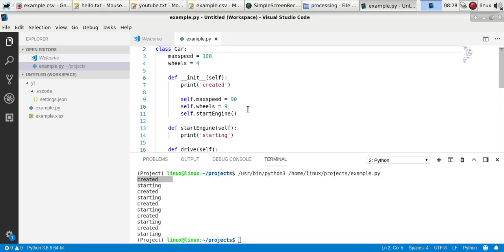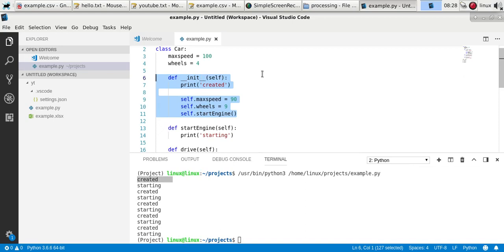So you want to use a constructor, which is the init method, to initialize your object. So you can set properties or call certain methods. So the constructor is just a method, like any other. But the difference is that each time an object is created, it's called.